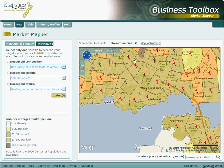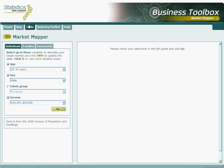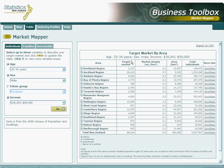If we would prefer viewing these numbers in a table, then we can click on table, where we can once again select inputs for three of the four variables for the individuals tab and one variable for families and households. Once your selections match your criteria, simply click on go. A table will be displayed that shows the size of our target market and other useful figures for all regions across New Zealand.